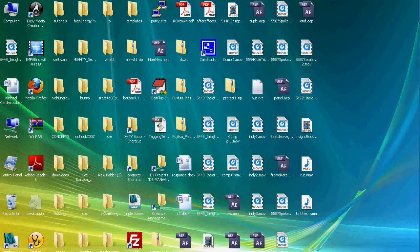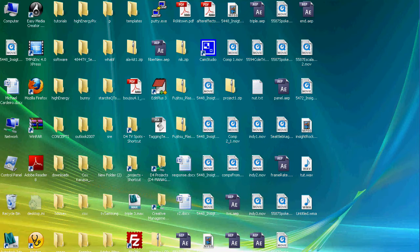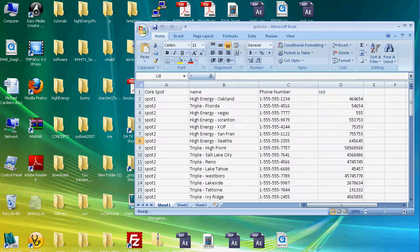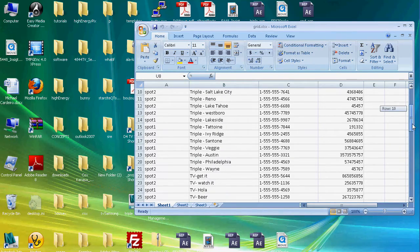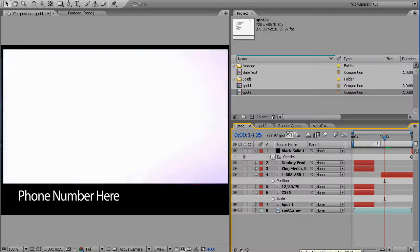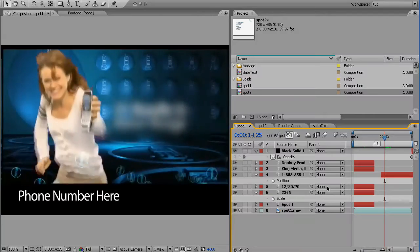Hello, Mike Cadero here with a quick tutorial on how to use the Comps from Spreadsheet script for After Effects. It's a script that's going to take data from your spreadsheet and put it in text layers in your After Effects compositions.